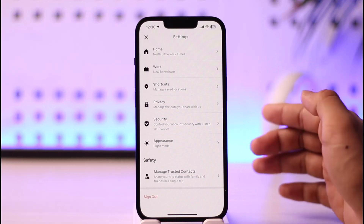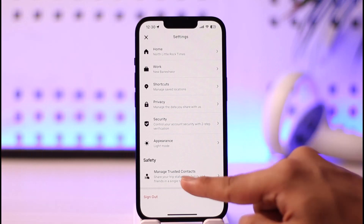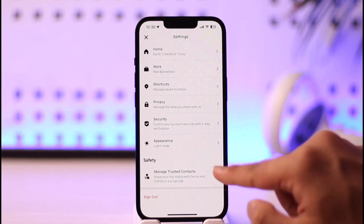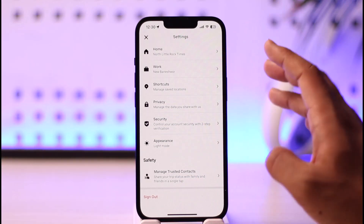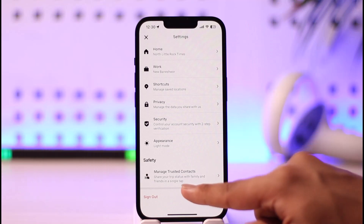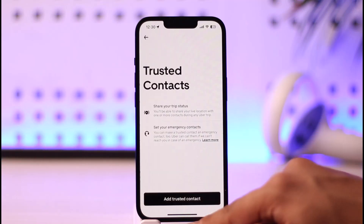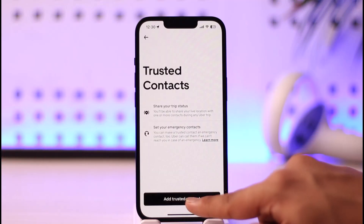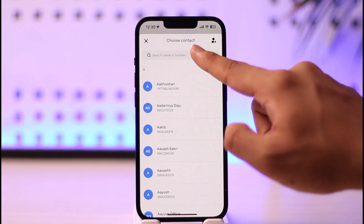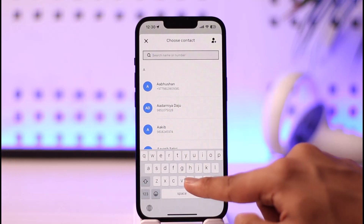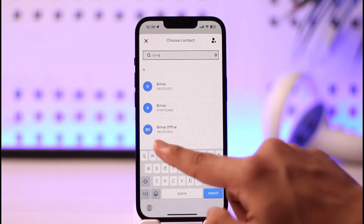Now, in previous versions of Uber there was an option called Family, but that option has been changed to Trusted Contacts. That means there is no longer a Family option. You can only create a trusted contact by tapping on Manage Trusted Contacts, then tap Add a Trusted Contact.